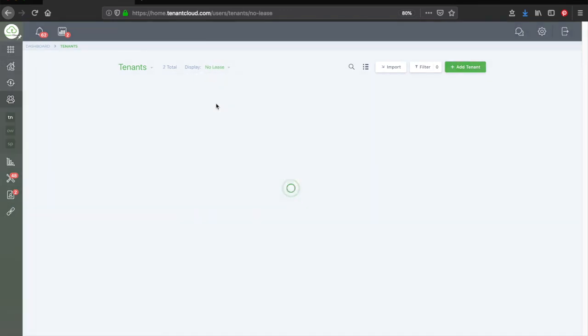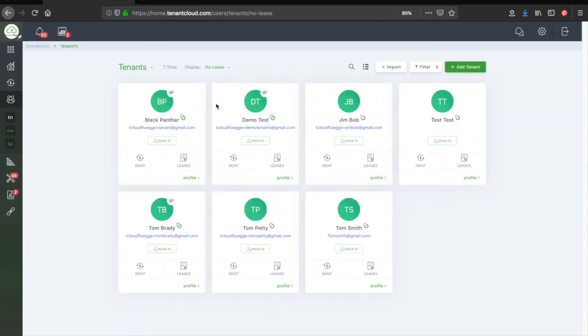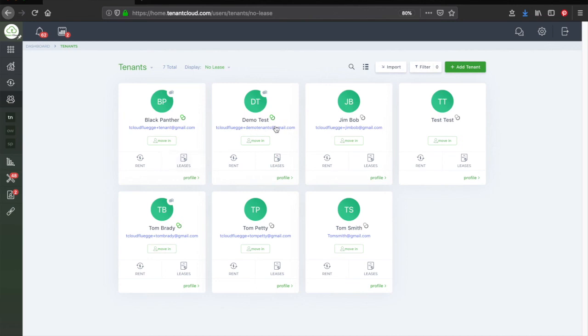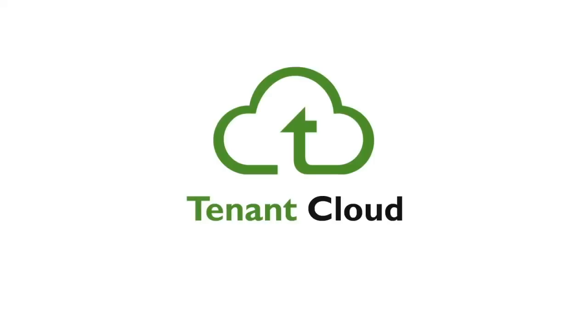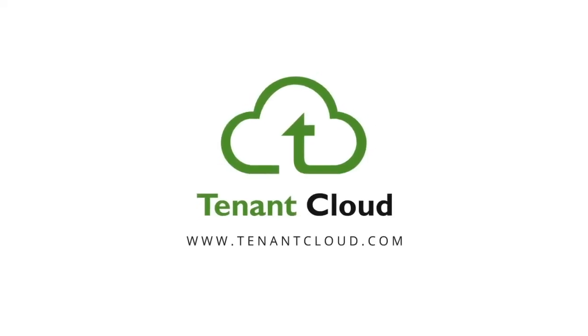And that is how you move out a tenant. To start managing your rental properties for free with simplicity and ease, just go to www.tenantcloud.com or click the link below in the description and sign up today.